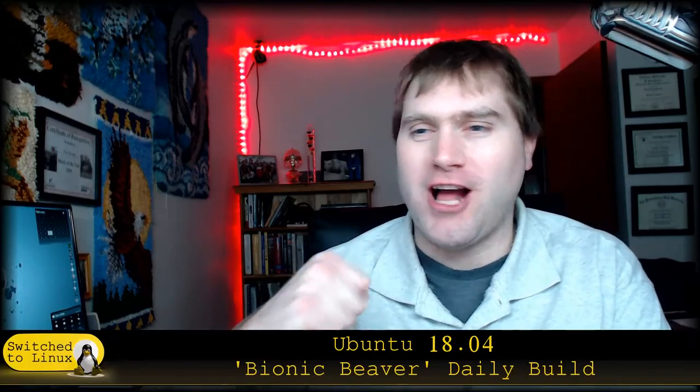Welcome back to Switched to Linux. Today we are going to have a look at the daily build for Ubuntu 18.04, the Bionic Beaver. That just sounds like an awesome name.